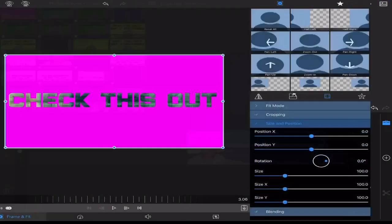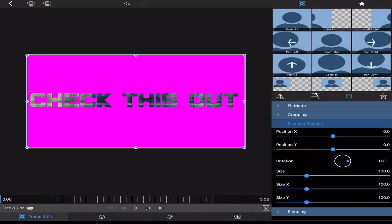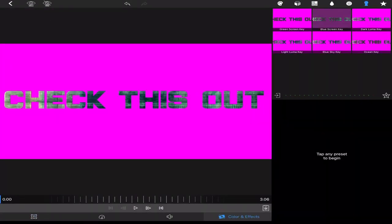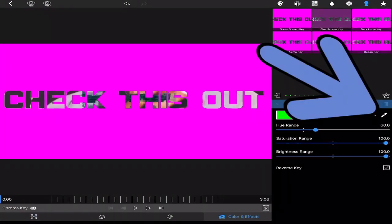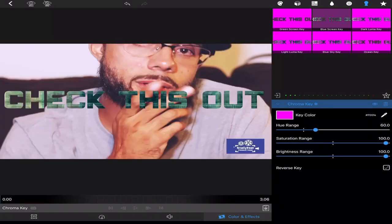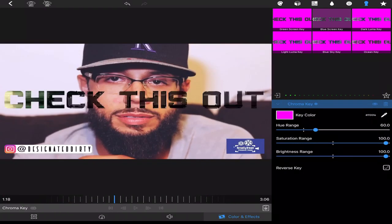You're going to edit your title. Go to color and effects. Chroma key and chroma key that pink. And BAM! Look at that. Got it.